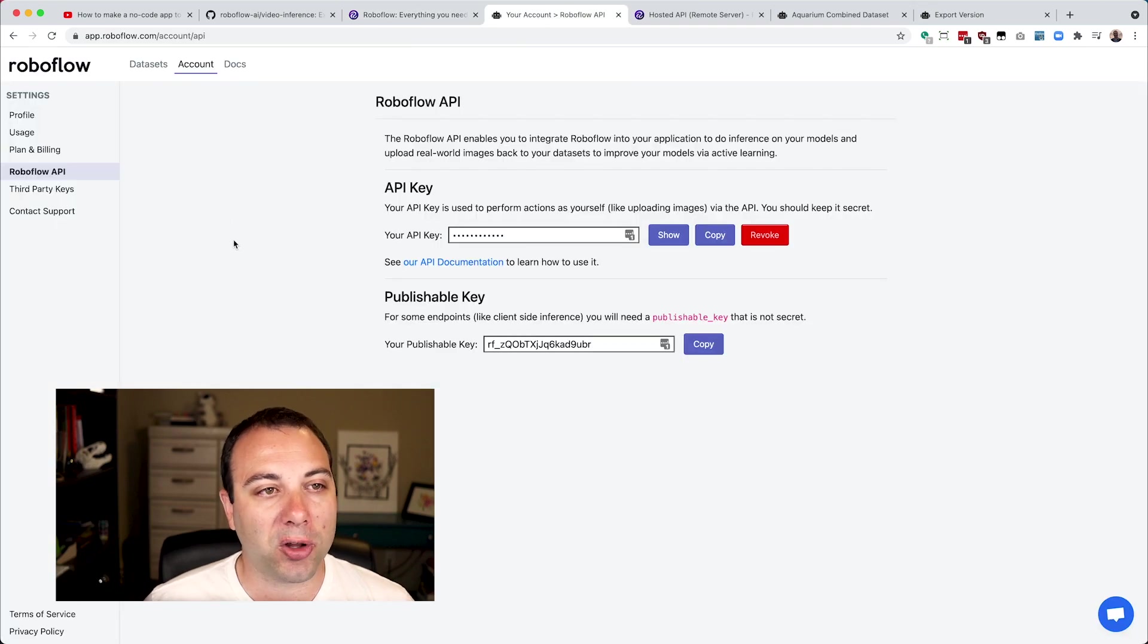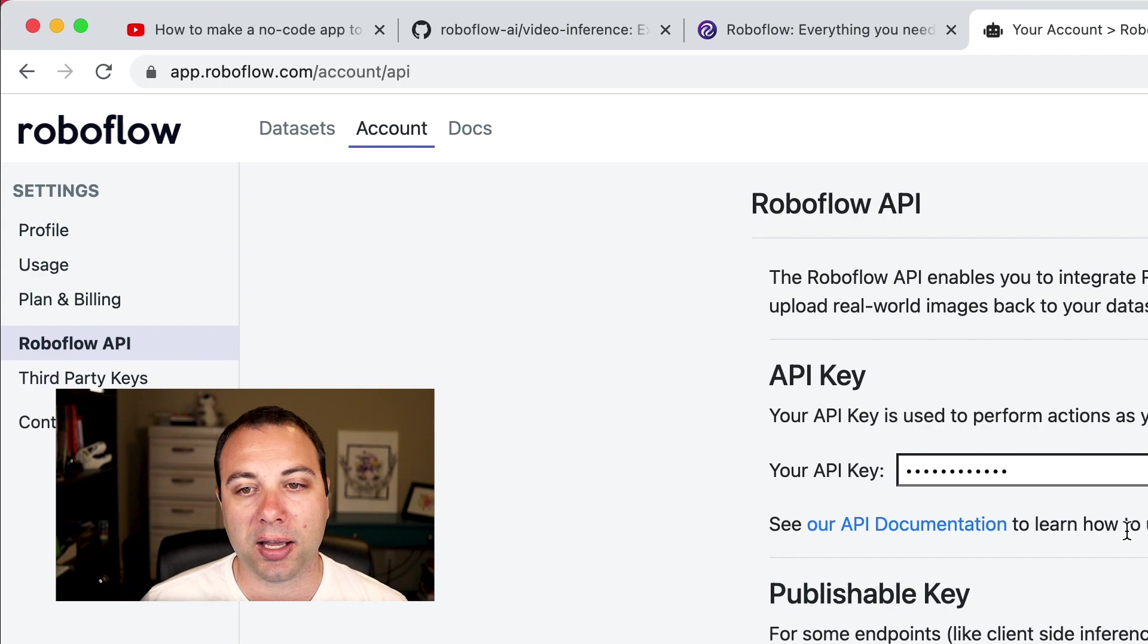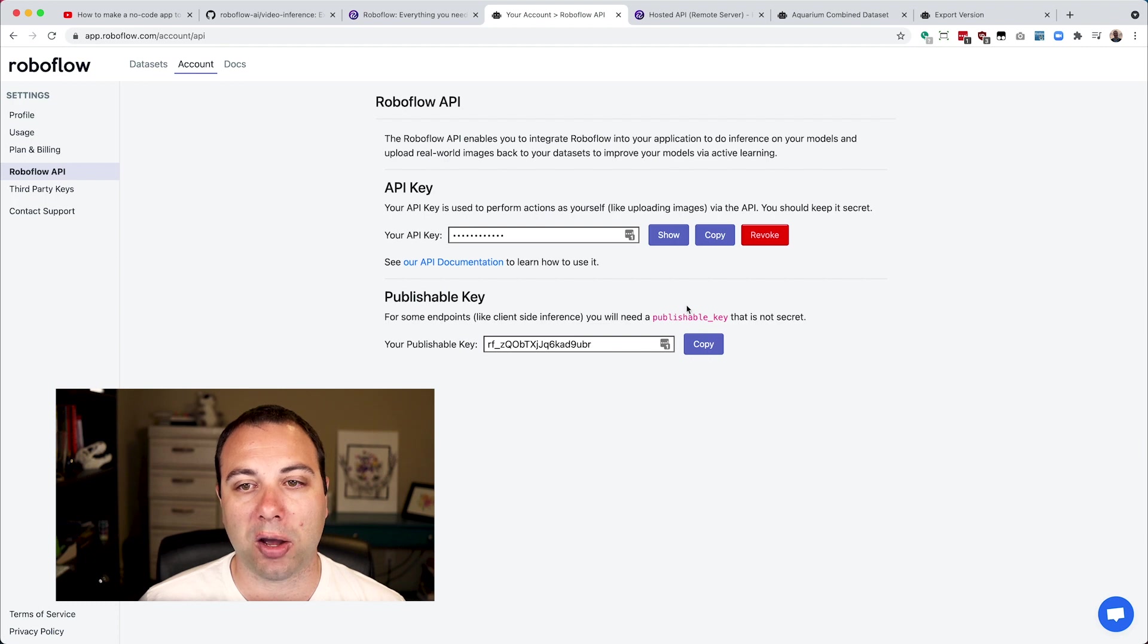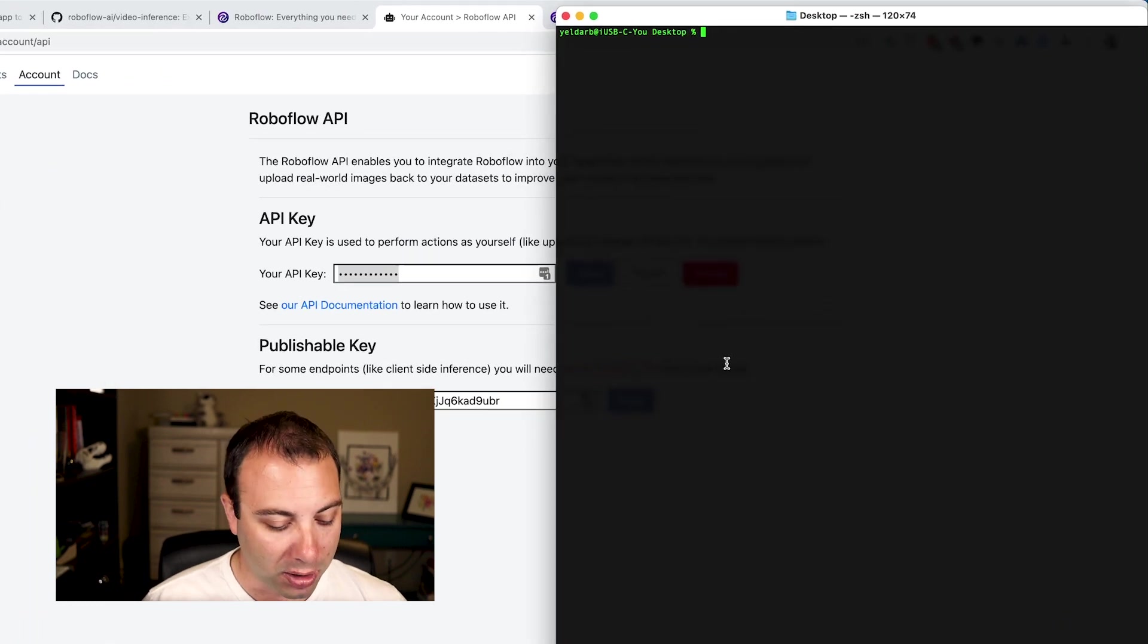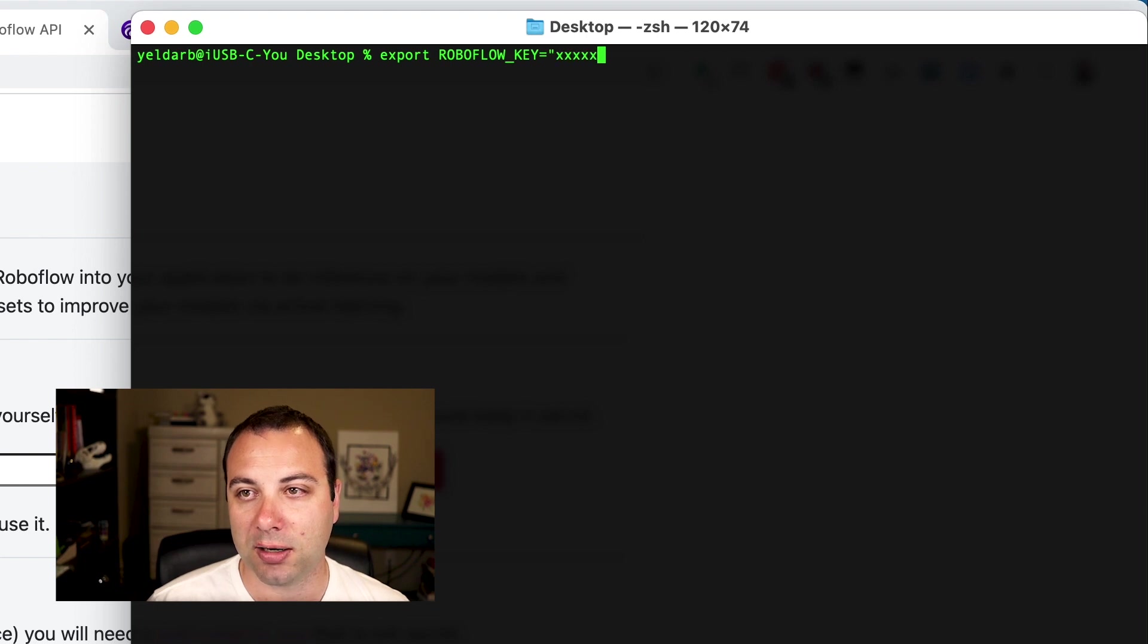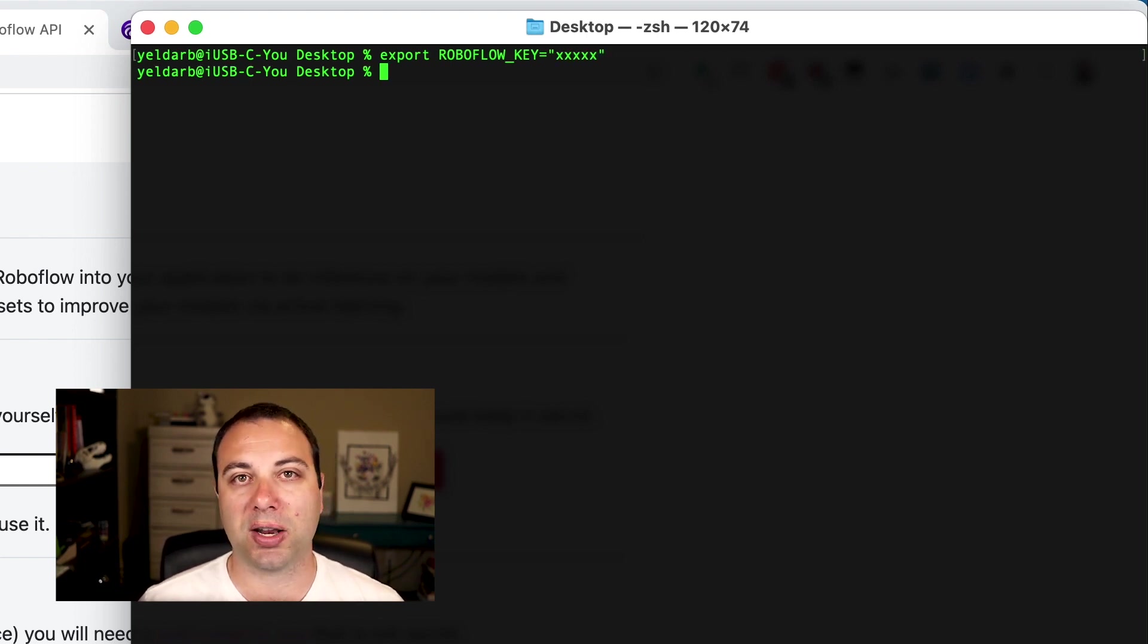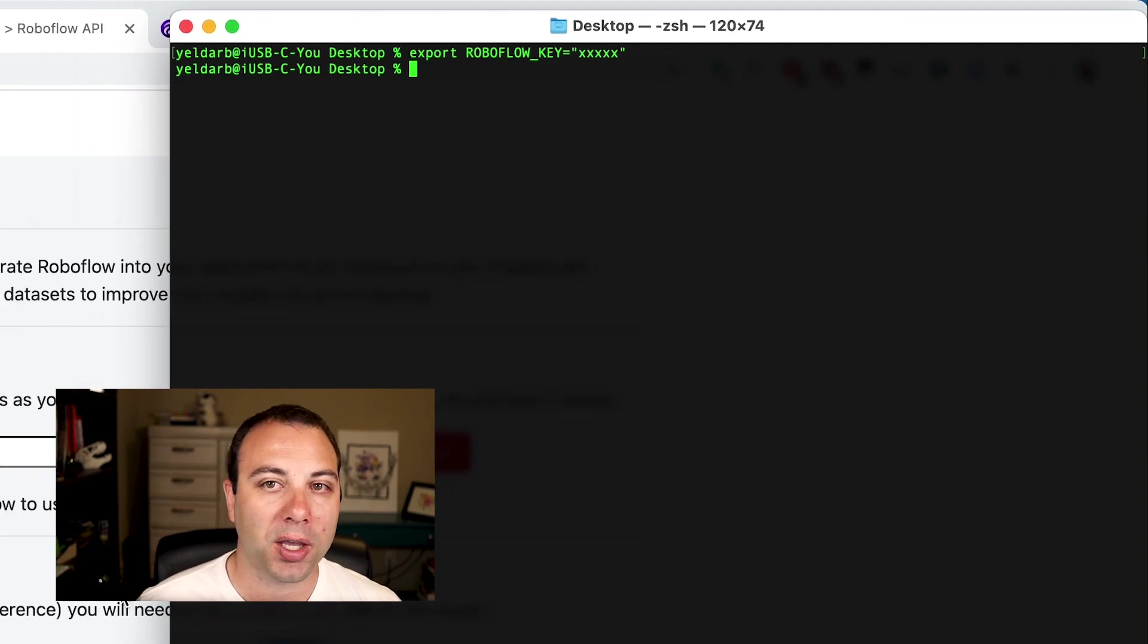Once you've created a Roboflow account, if you go to your account section and go to Roboflow API, you'll be able to pull your API key that'll give your scripts access to your Roboflow account via our API. If I click copy here and open up my terminal, I can type export ROBOFLOW_KEY equals, and then paste that in and hit enter. That'll be how my script knows how to access my Roboflow account with my privately trained models. I've already done that, so my terminal is already set up.